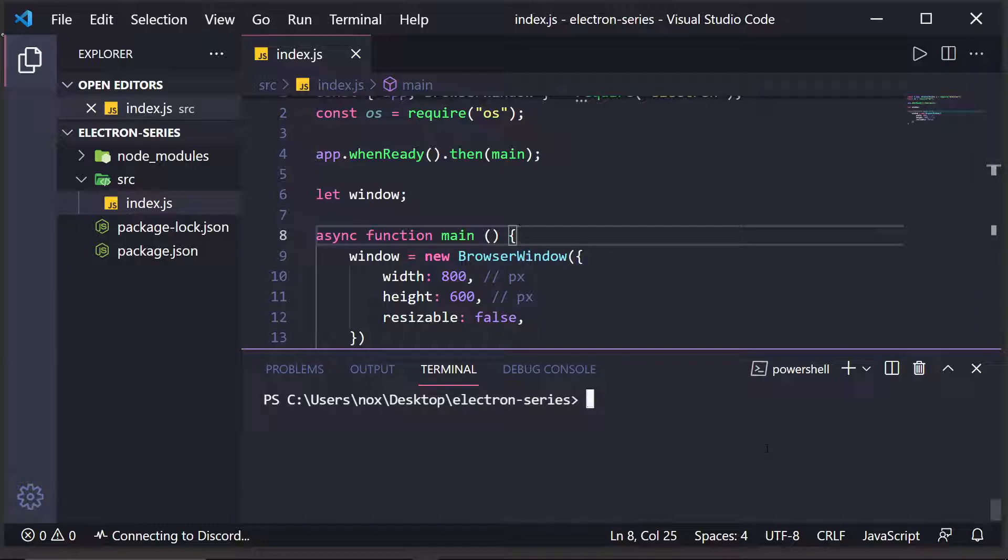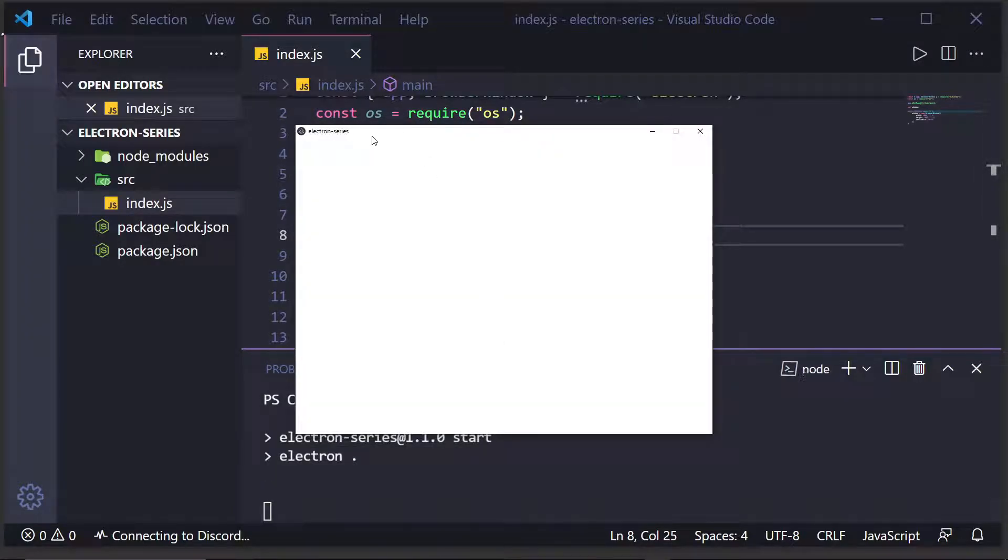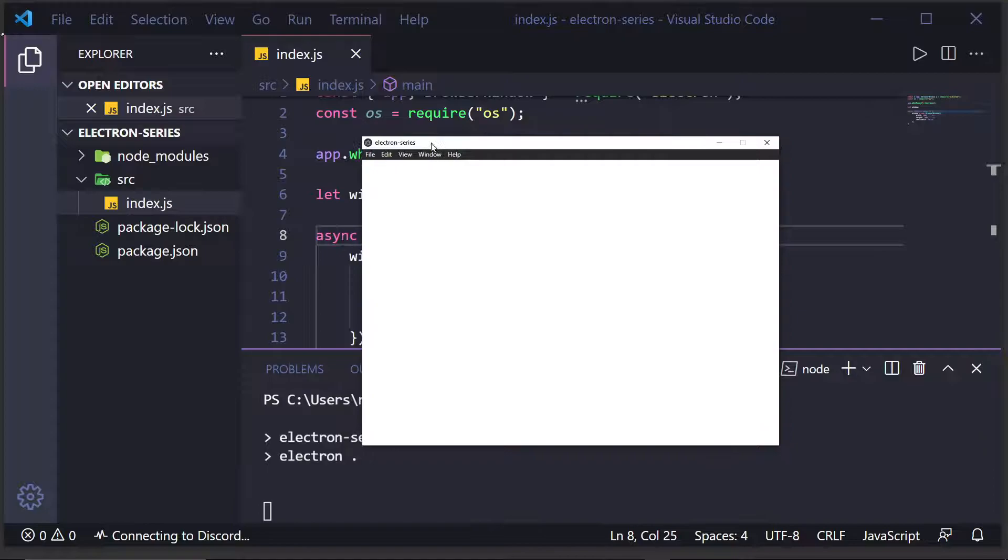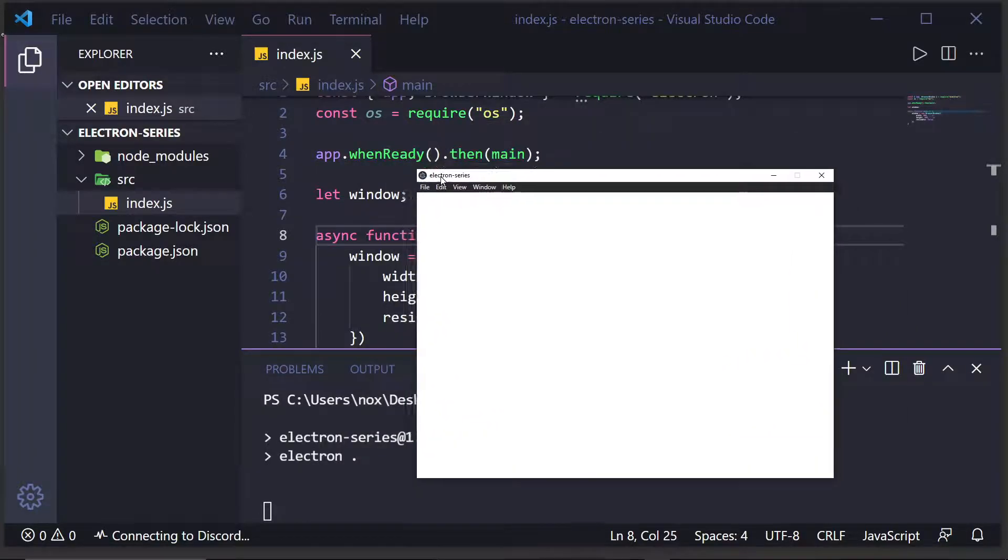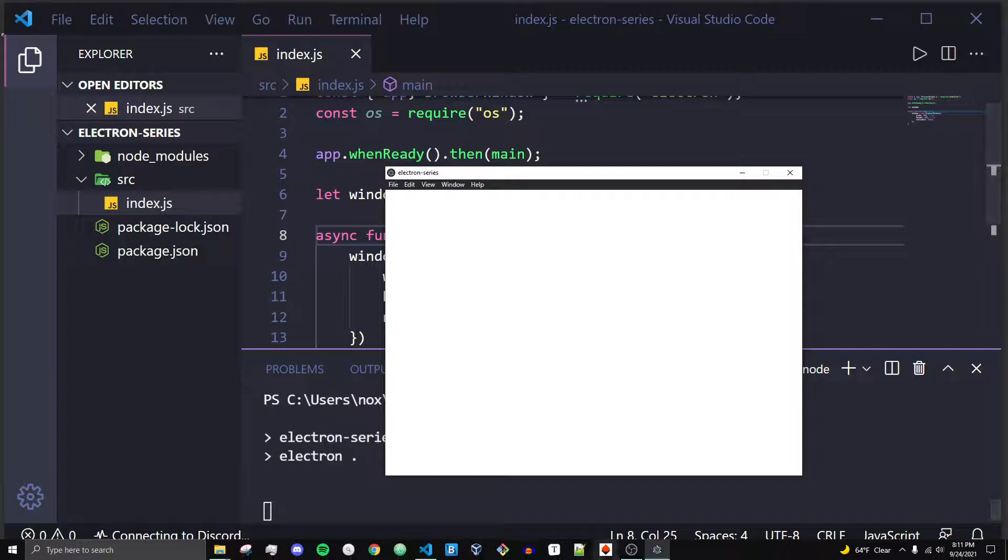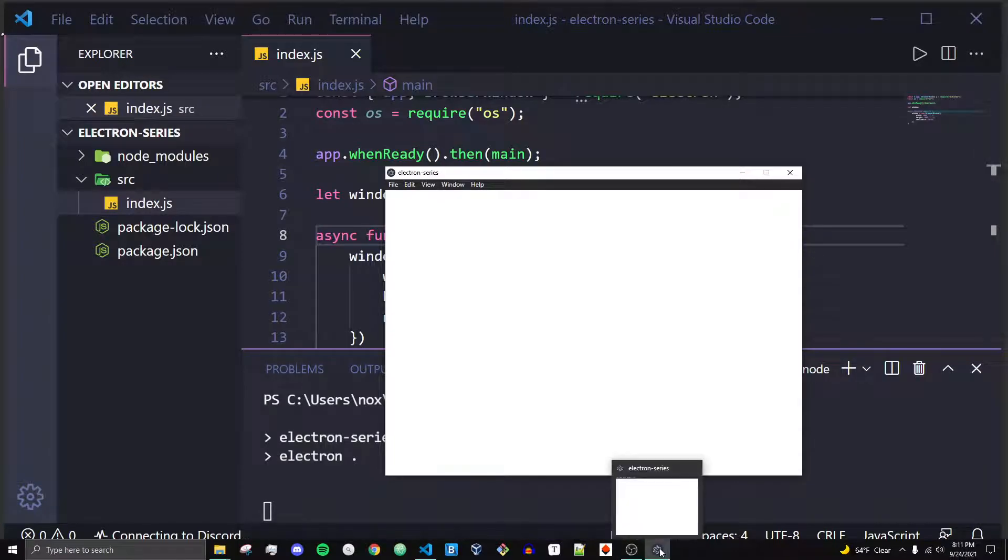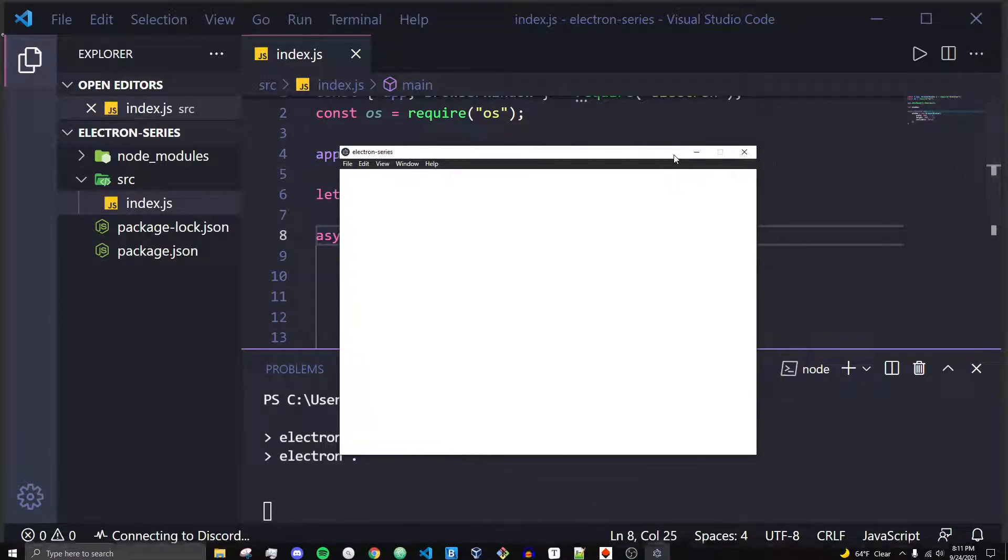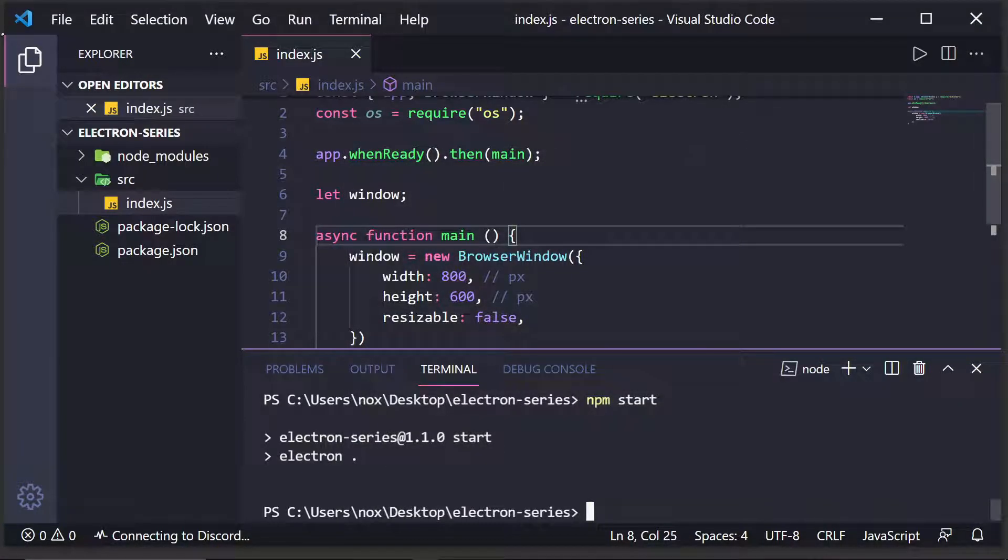Another value we could set is resizable, and I'll set this to false by default to show you that you can create windows that are not resizable. So, I'm going to run npm start, and what you'll see is we get a window. That's very nice, right? It has a title of Electron Series, and you'll see it shows up in the bar down here. I can come up here and click on the X button, and it'll close out of the application.